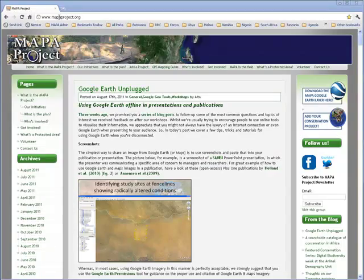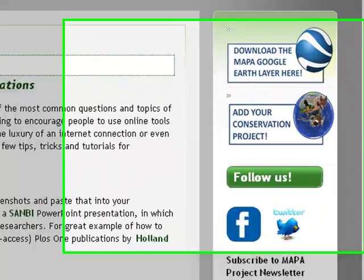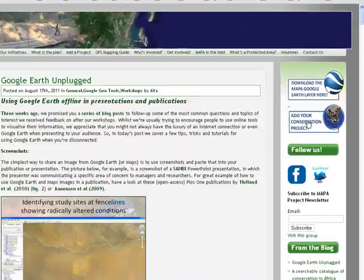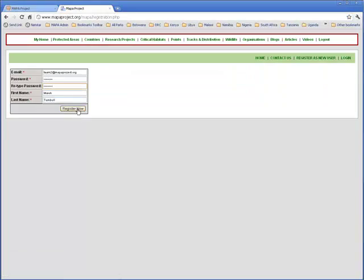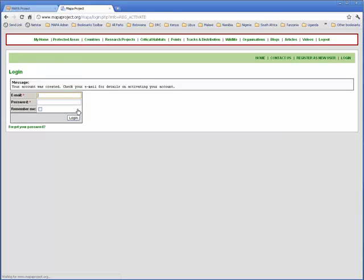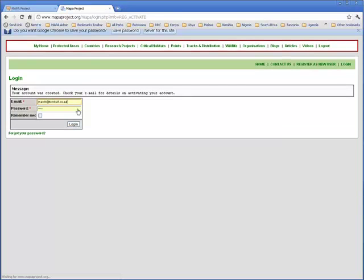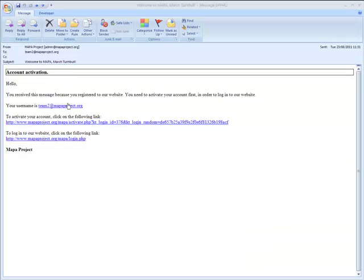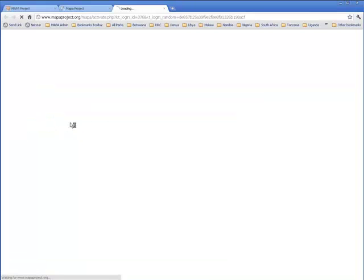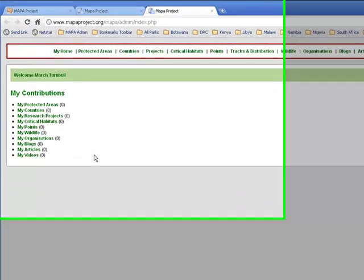Click on the add your conservation project button on our website and register. When you've entered your registration details, you'll be advised that you're going to get an email, and when that email comes into your inbox, click through on the link and you'll be taken directly to the MAPPA database.